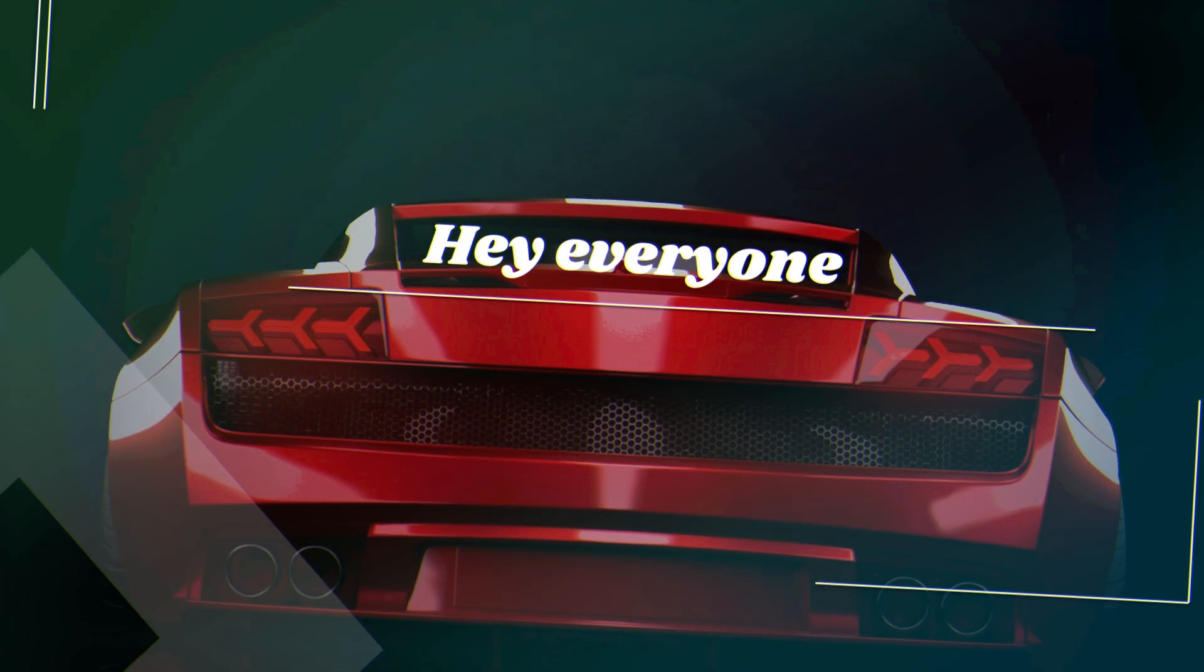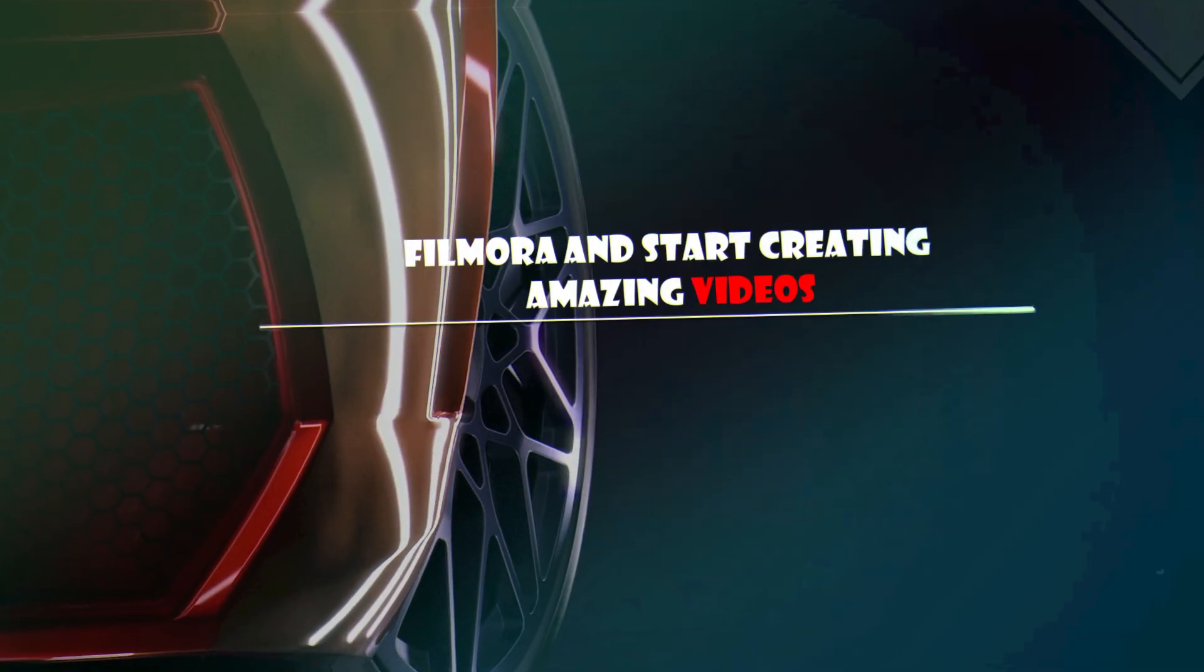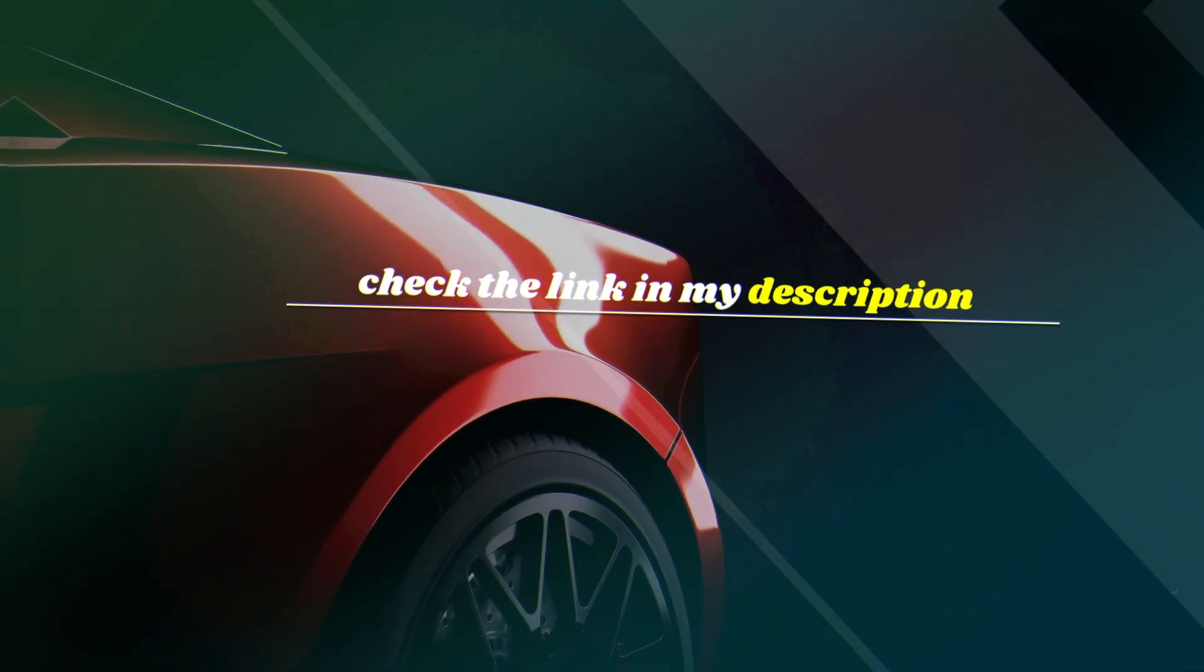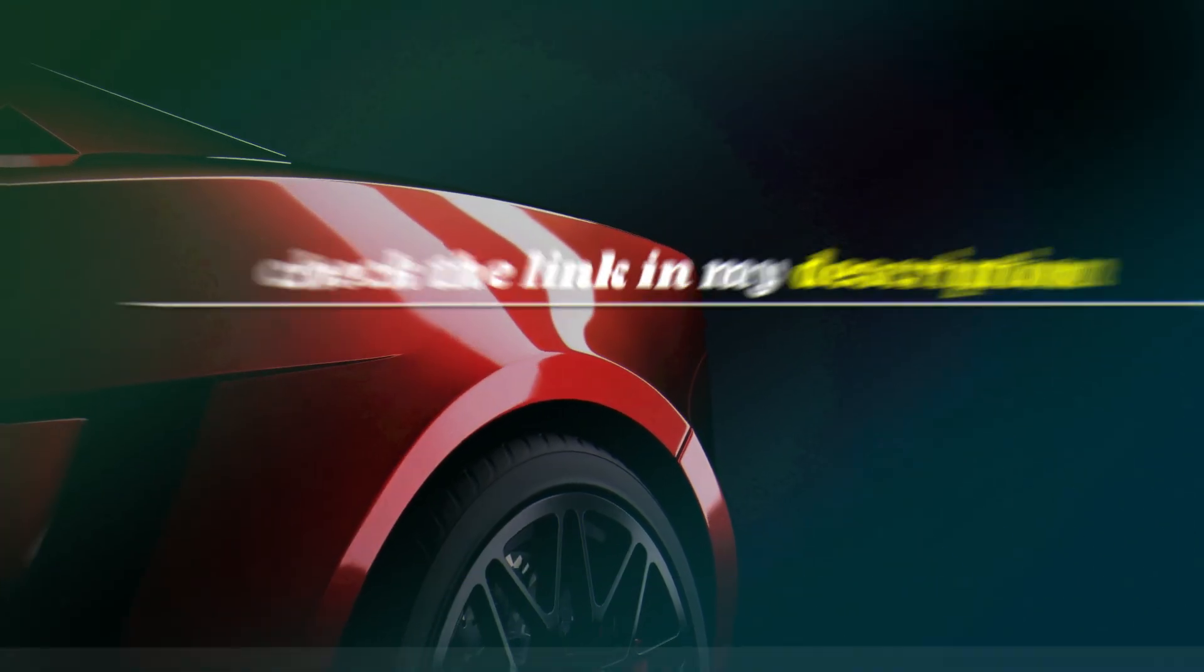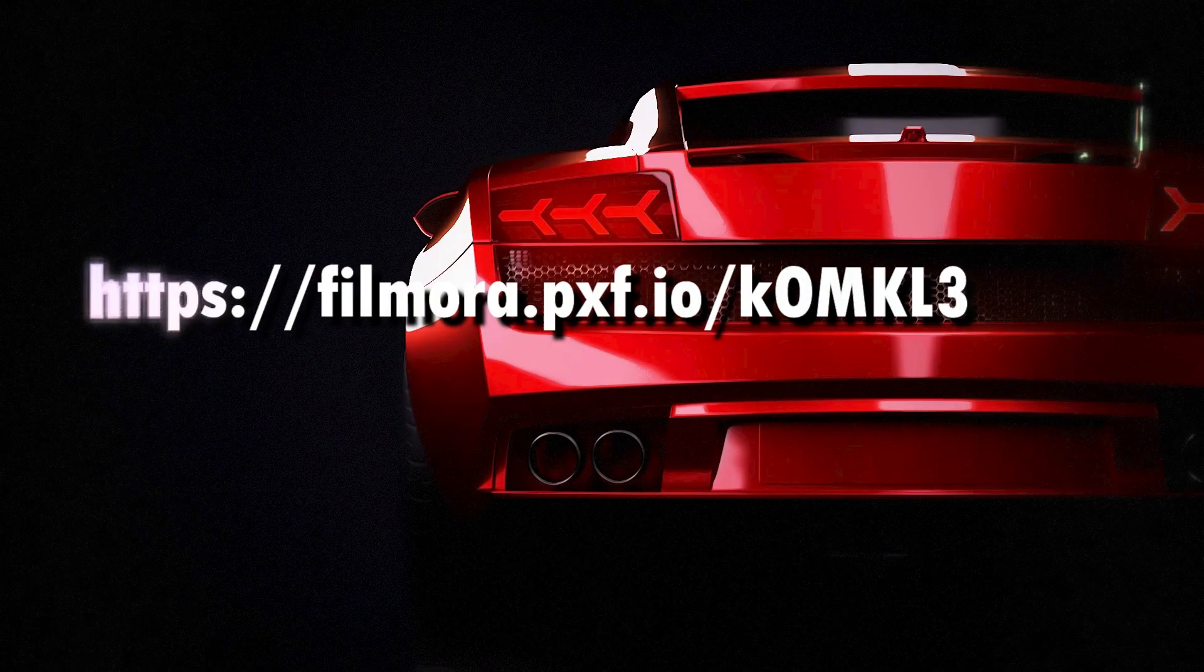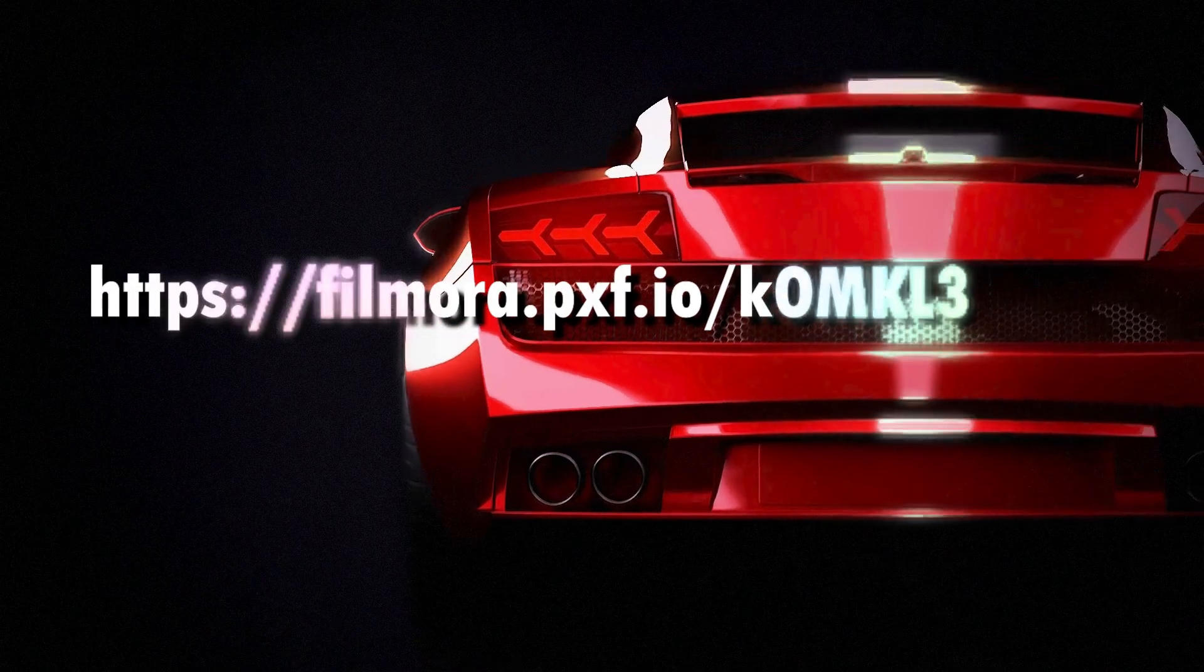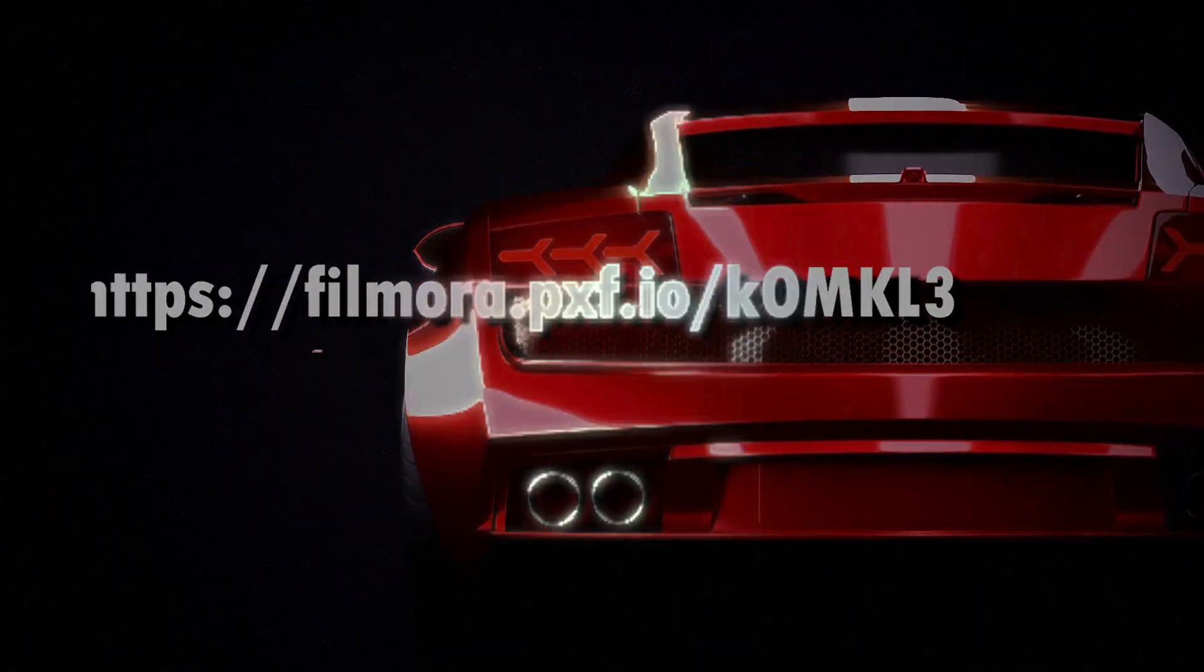Hey everyone, if you'd like to try out Filmora and start creating amazing videos, check the link in my description. That's where you can download Filmora directly. Don't miss it!